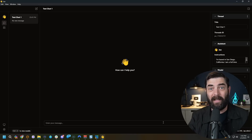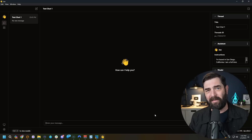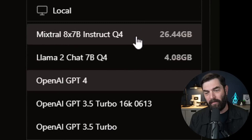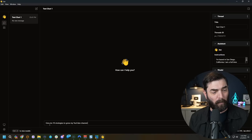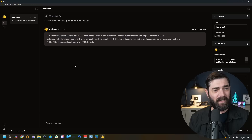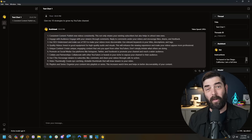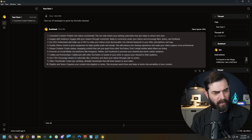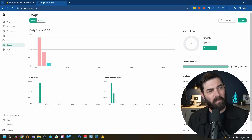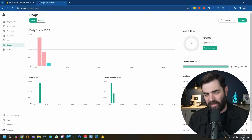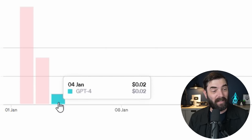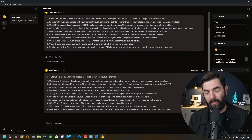Because I'm using my API key, it's going to cost me a few cents every time I ask it a question, but this is just for demo purposes. Let's give it a sample prompt: give me 10 strategies to grow my YouTube channel. And just like ChatGPT, it starts to output a response in real time. It quickly gave me 10 ideas. Jumping to platform.openai.com/usage, I can see I've already spent two cents using GPT-4 — so this will cost you money if you use GPT-3.5 or GPT-4.